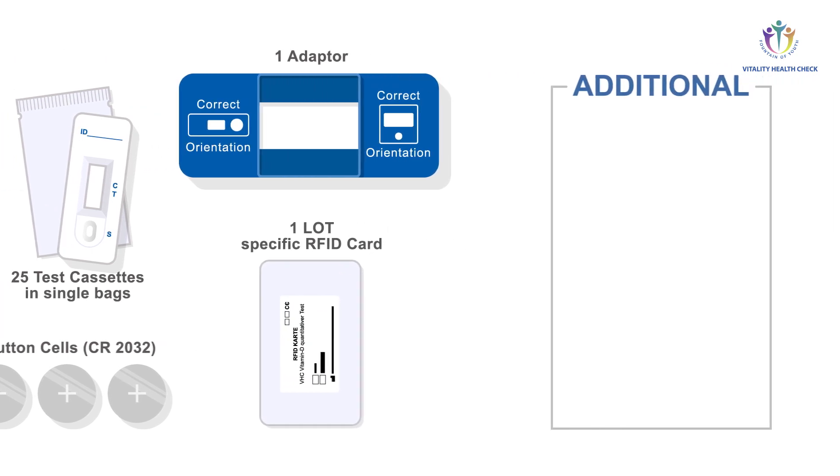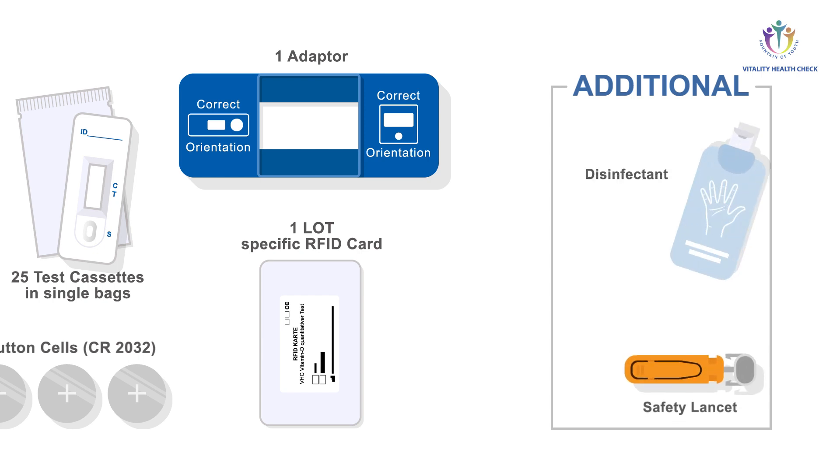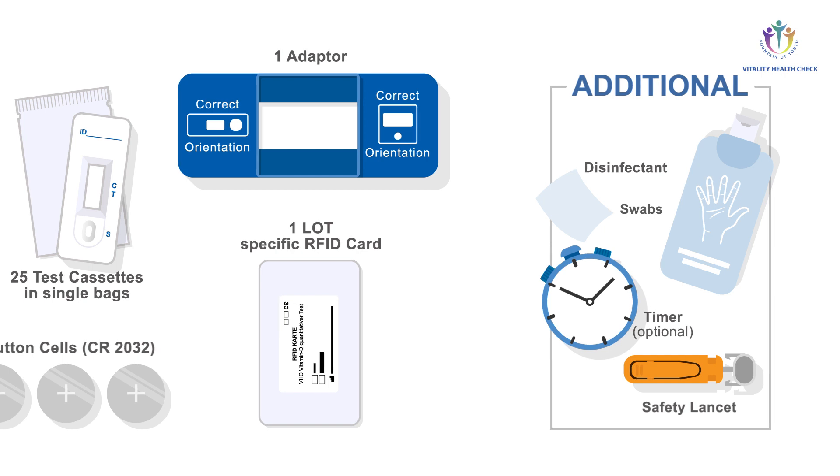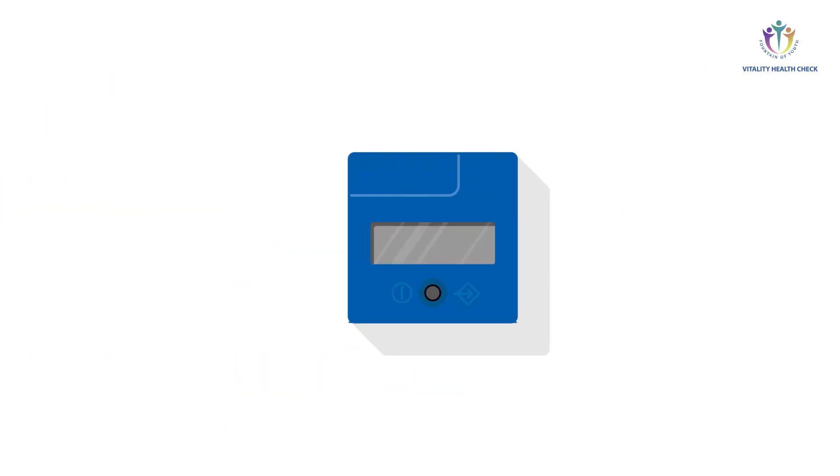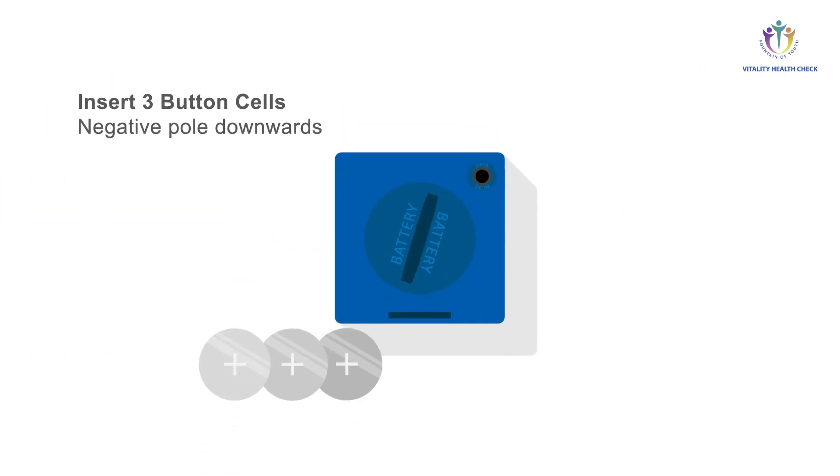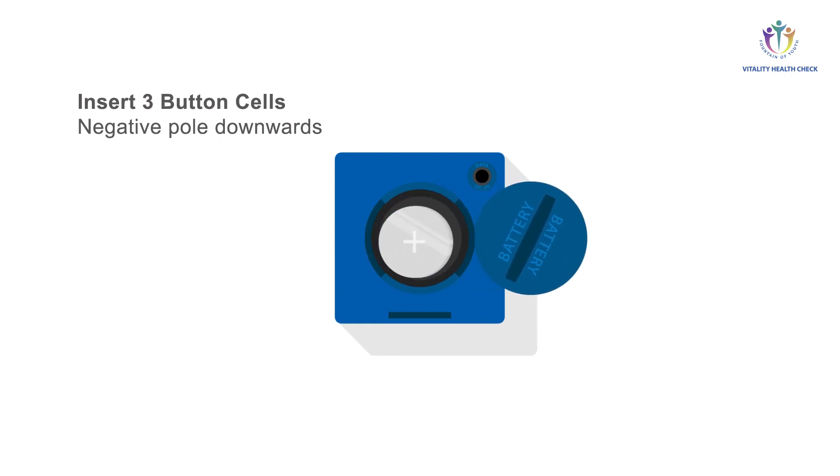You also need safety lancet, disinfectant, swabs, and if you decide to perform time measurements by your own, a timer. For the first start of the VHC reader, please place the three button cells provided into the meter.